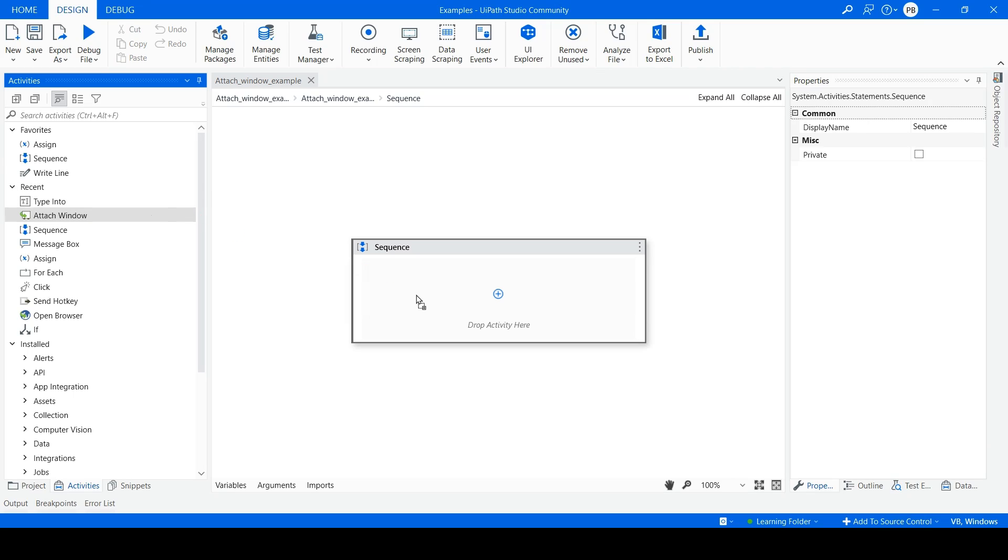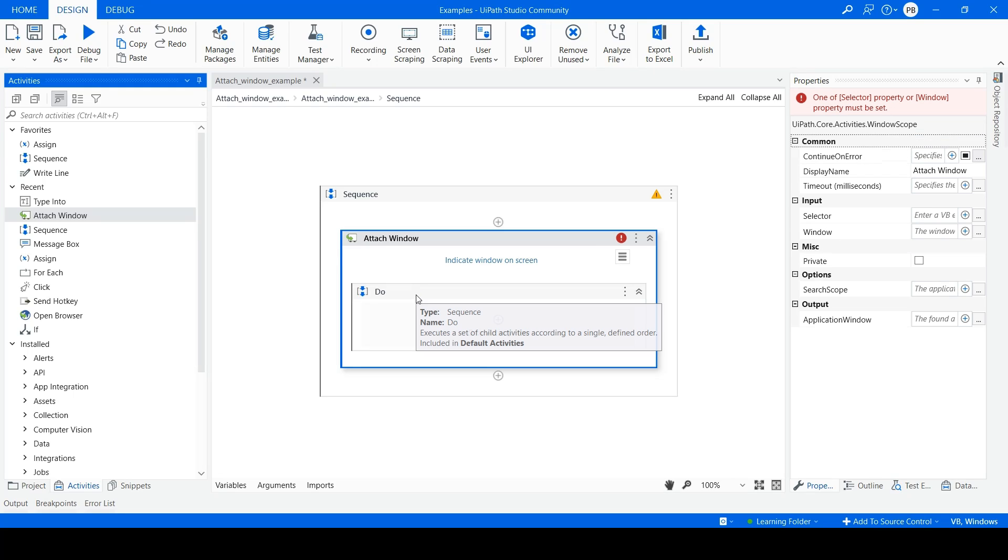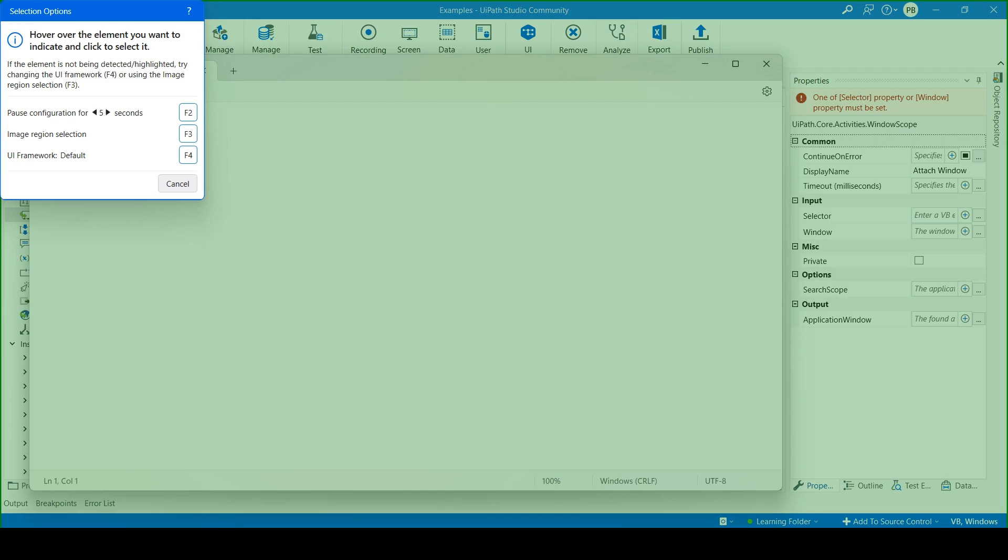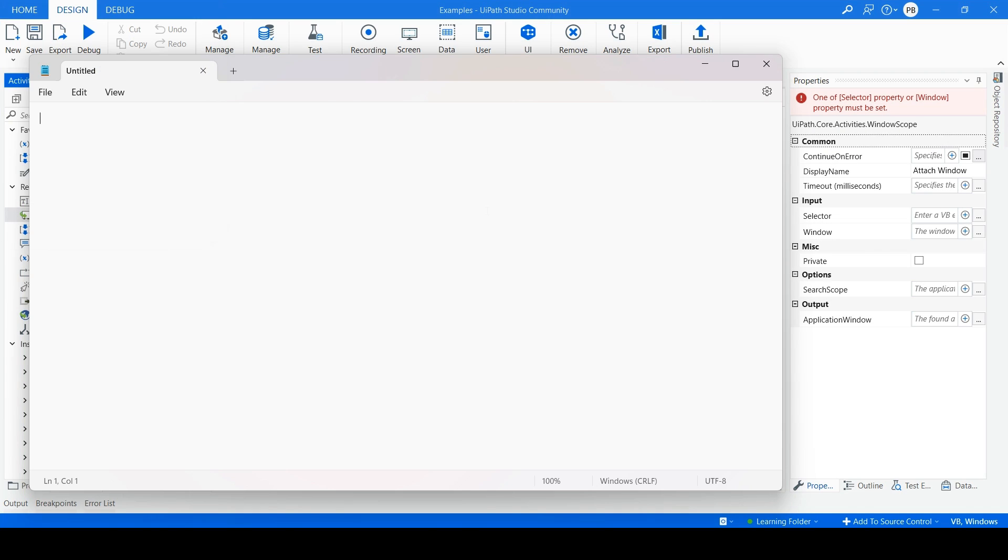Drag and drop the Attach Window Activity. Click on Indicate Window on Screen. Click on the Window of Untitled Notepad.